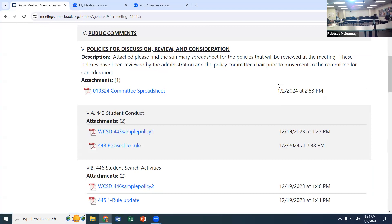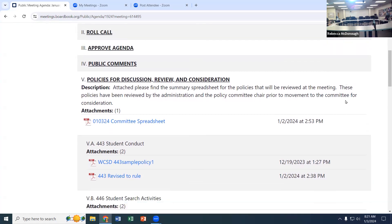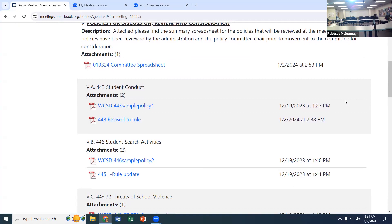The items to bring back yet are: the student insurance language in the first paragraph, the expulsion piece once I get more information from our attorney, and looking at bus suspension language in 447.3 to see if it can be added. I'll bring those back as we bring these forward to the board. I'll take a motion to approve those policies with those notes.